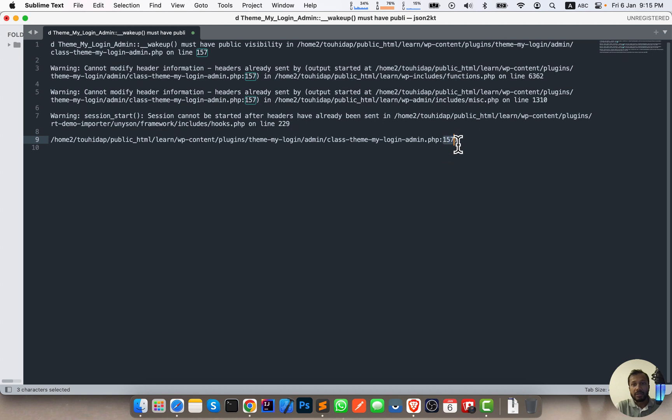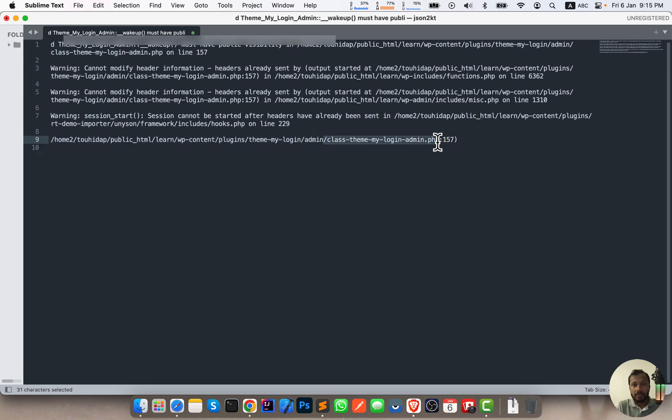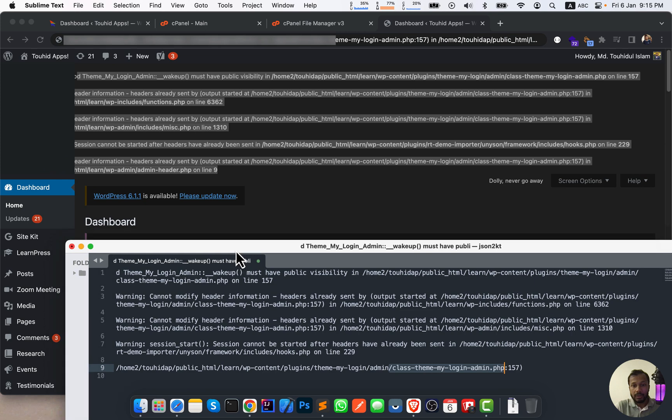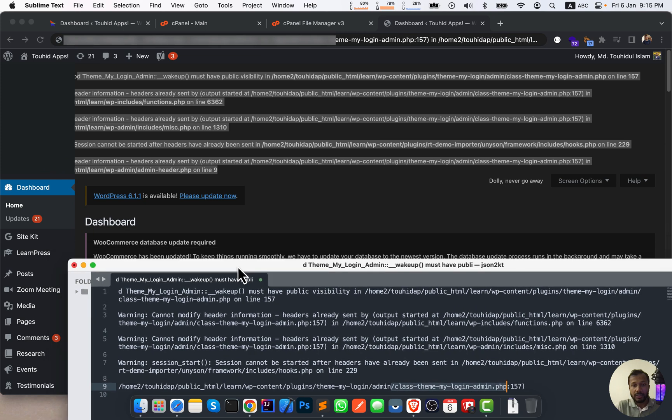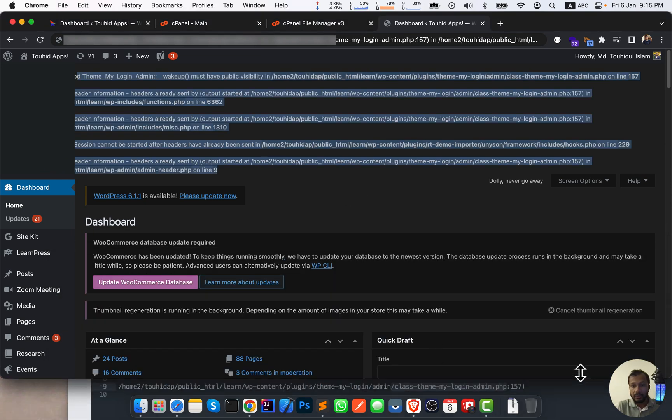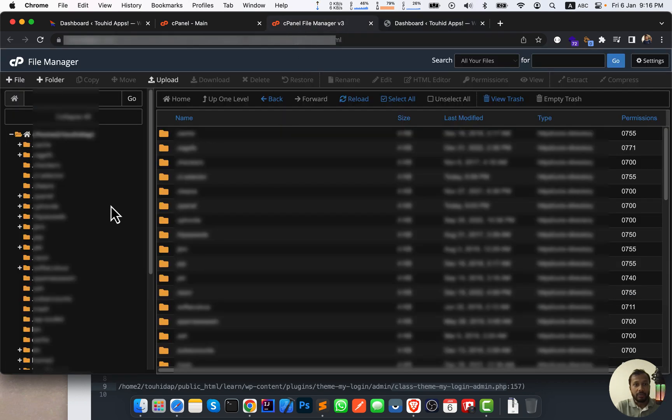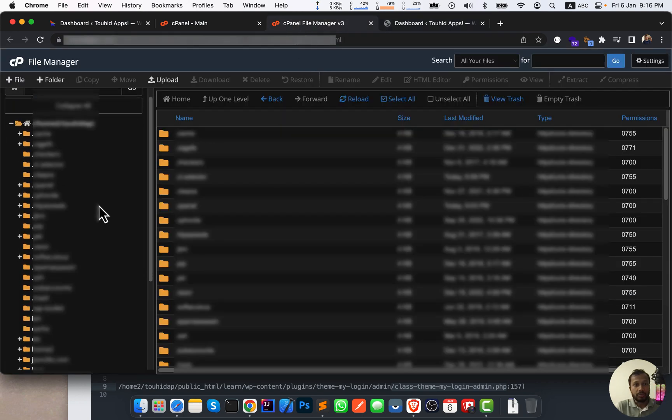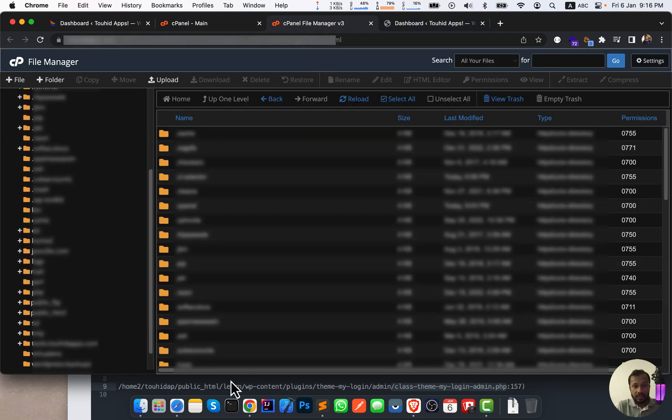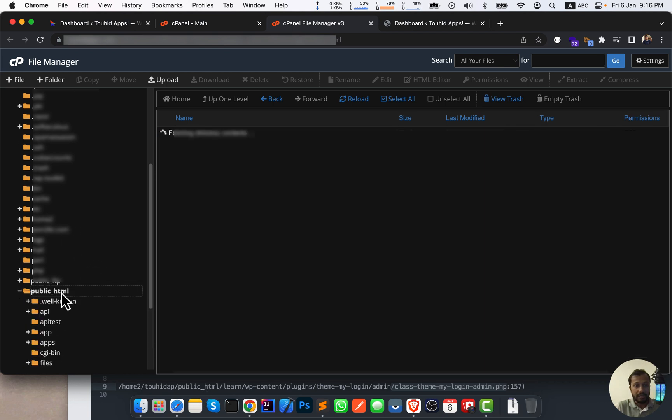Now I will go to my cPanel and find out this PHP file. So I'm going to keep it here like this to see the actual path. Now I'm going to go to my cPanel and the path is public_html. So where is public_html? Here is public_html.